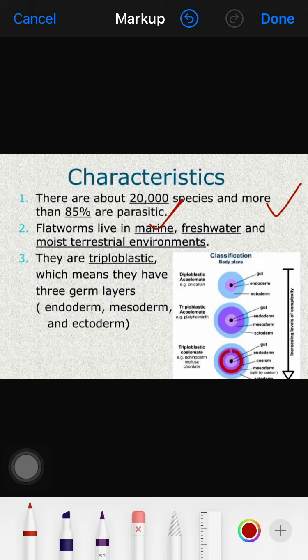They live in marine water, freshwater, and mostly terrestrial environments. They are triploblastic, meaning their bodies are formed from three germ layers: ectoderm, mesoderm, and endoderm. This represents an advancement from earlier phyla — the third layer, mesoderm, has appeared between the ectoderm and endoderm.